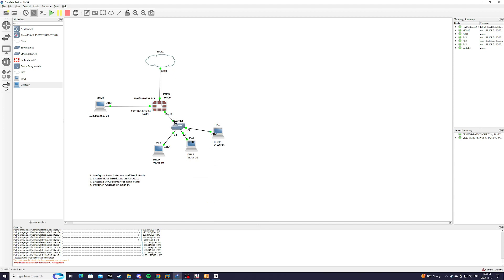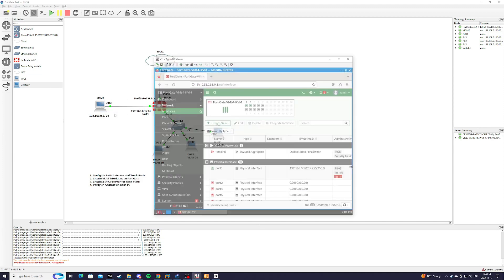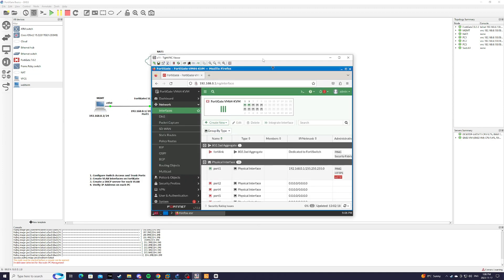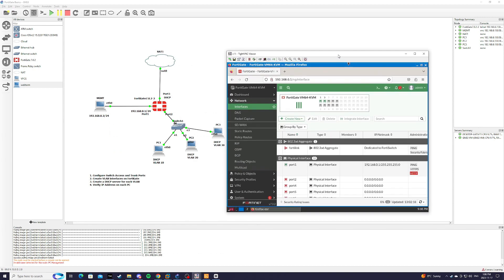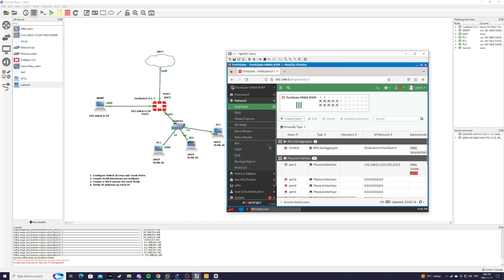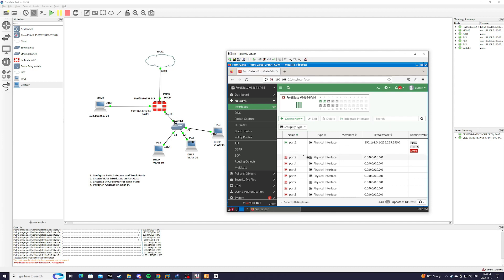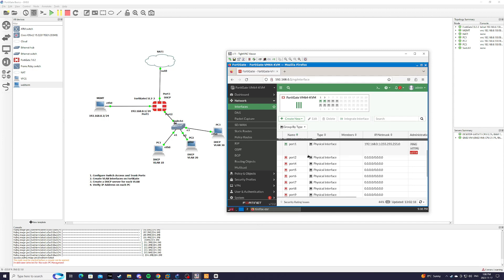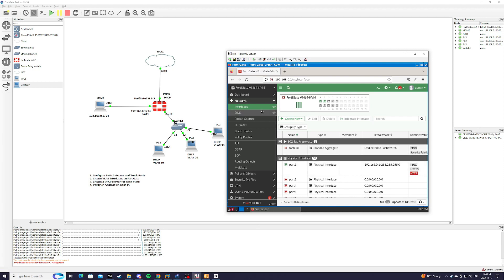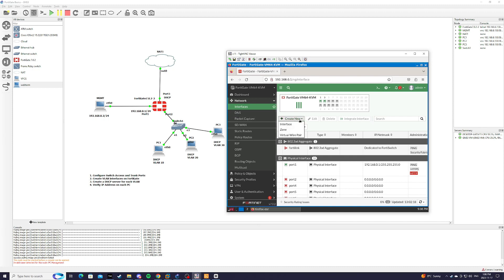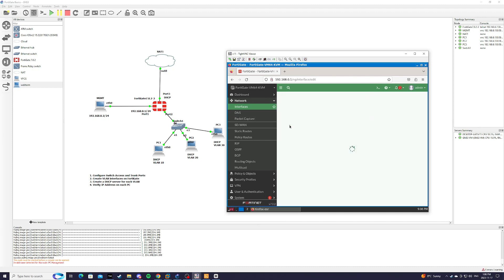OK, now we're going to log in to our FortiGate console using our management PC over here. As you can see, I'm already inside the web GUI. And we're going to create sub-interfaces, or VLAN interfaces, inside the FortiGate firewall. We're going to hit network interfaces, create new, interface.